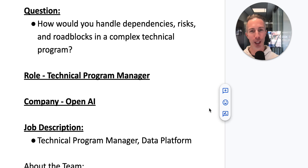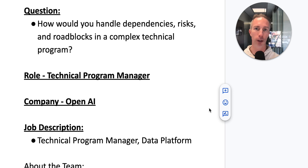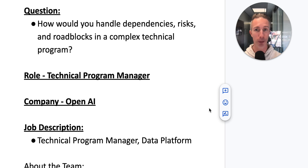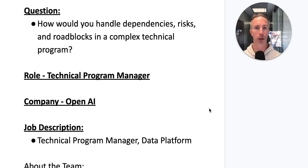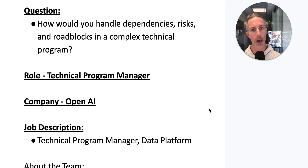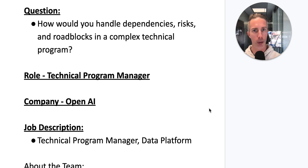Welcome to video number 12 in our 20-part video series focused on questions and answers with a little bit of AI feedback. The purpose of these videos is all the same. We're going to tackle a question with a specific role at a specific company, cruise through the job description, and I'll provide an overview slide for what I feel is the best approach to answering these types of questions.